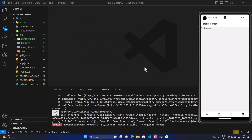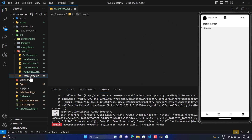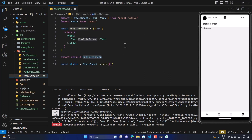Welcome back to another video. This will be the last video in this series — we are going to implement the profile screen, the final screen, and we are going to implement the logout functionality as well. Let's start building.